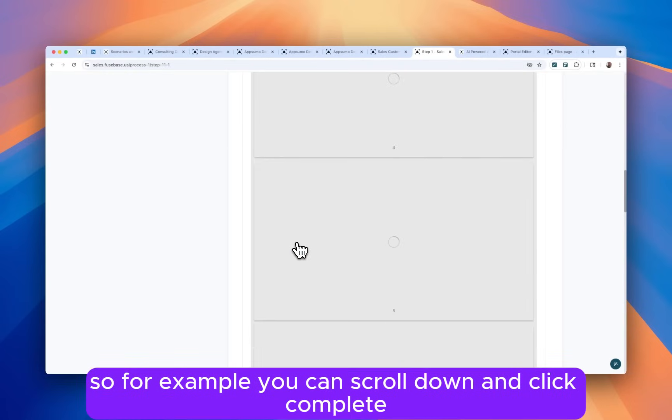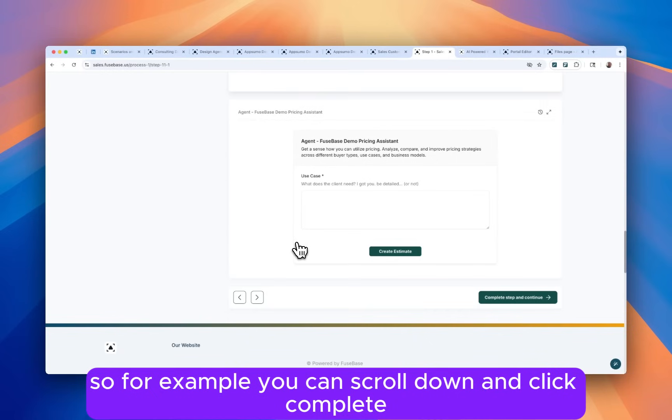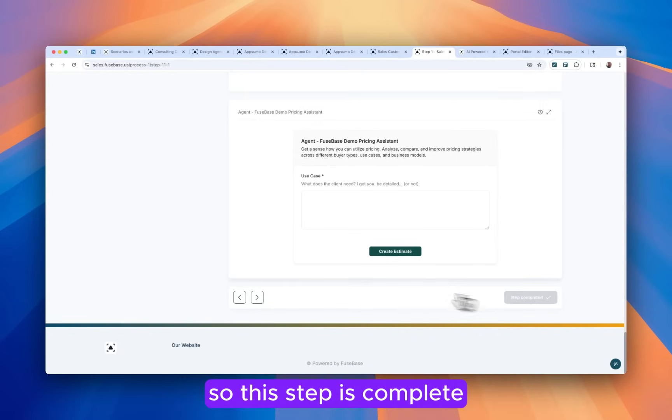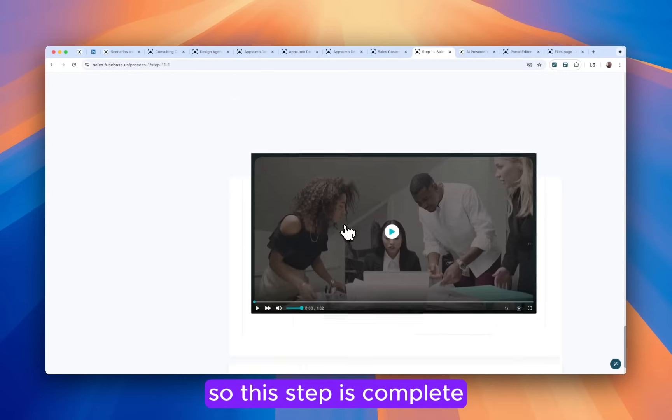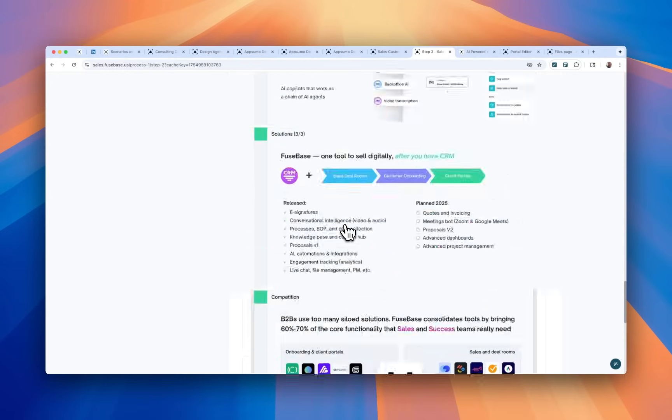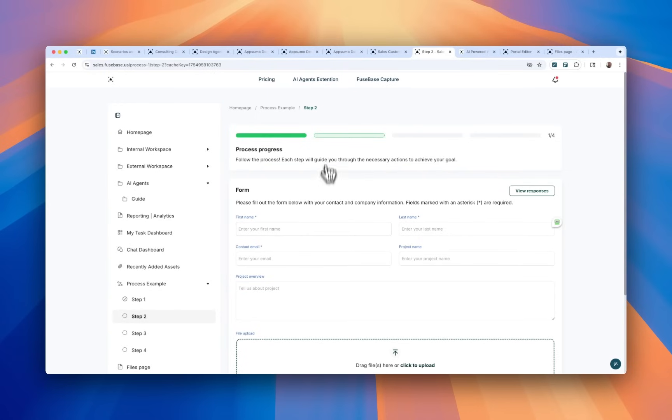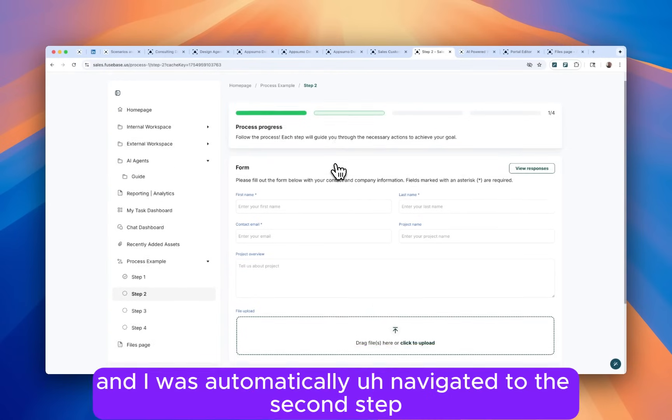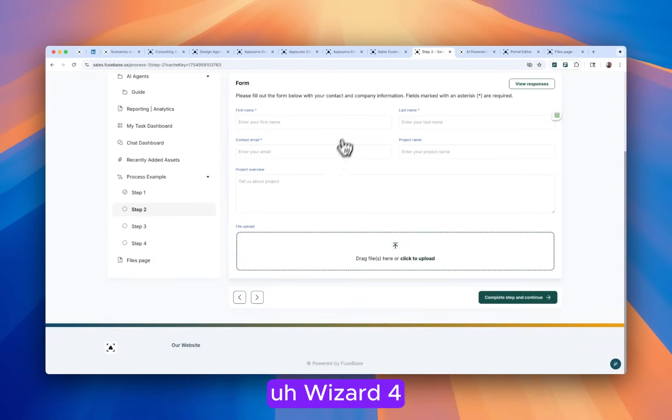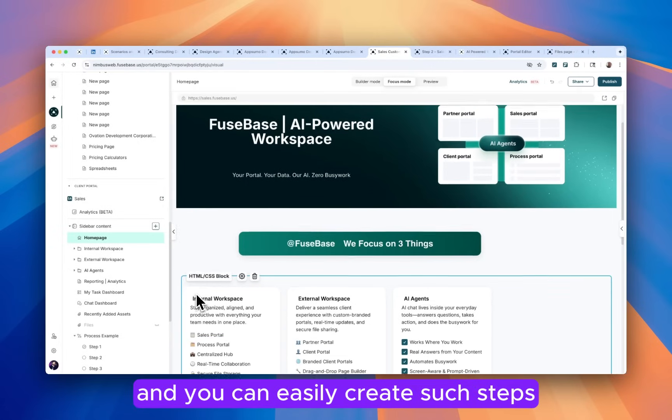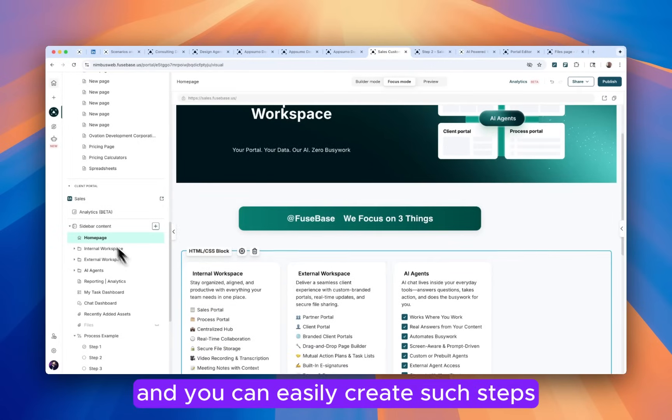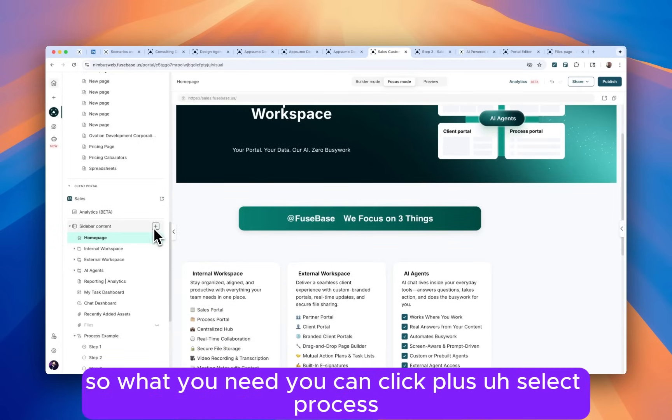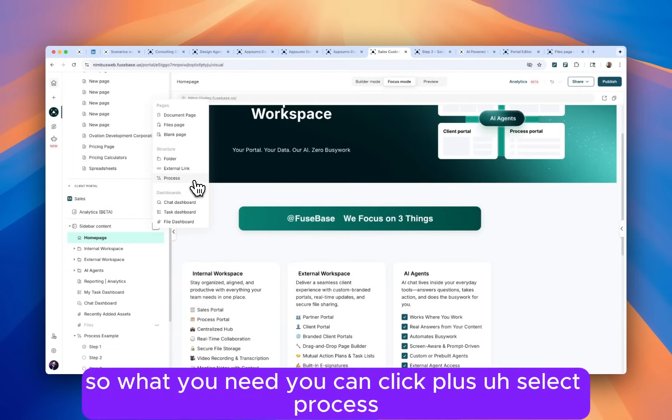So for example, you can scroll down and click complete. So this step is complete. And I was automatically navigated to the second step with a form. And you can easily create such steps. So what you need is you can click plus, select process.